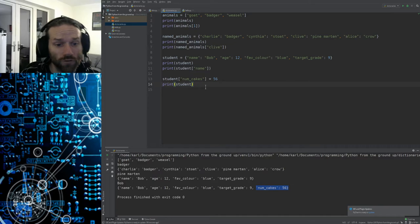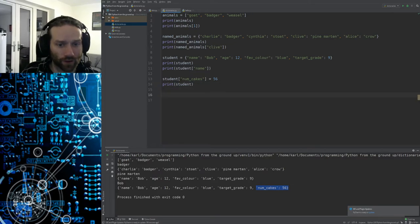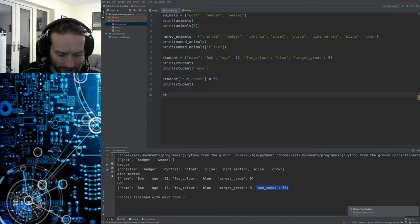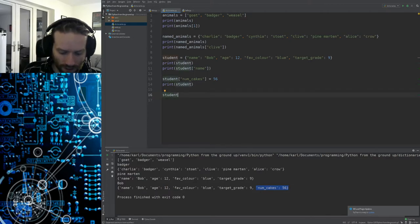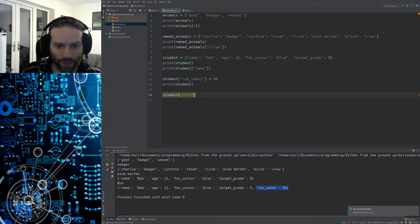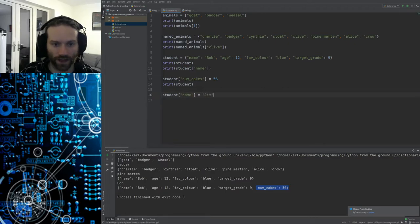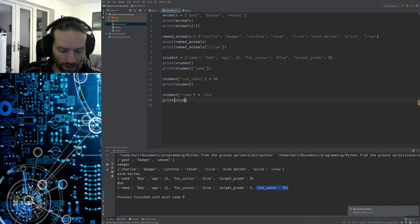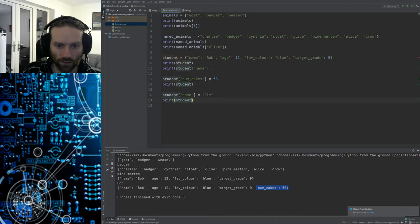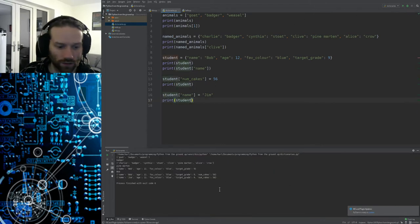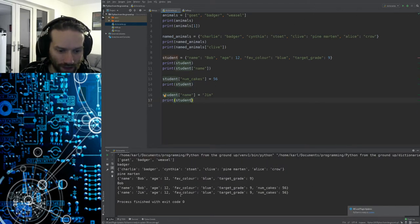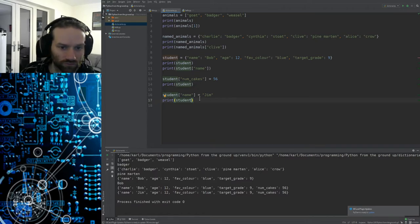You can overwrite existing values as well. Maybe Bob's changed his name. We can say student name equals, maybe he's changed his name to Jim. And once again, if we just print the student record there, the student dictionary, you can see it has updated that thing. That's really all there is to it.